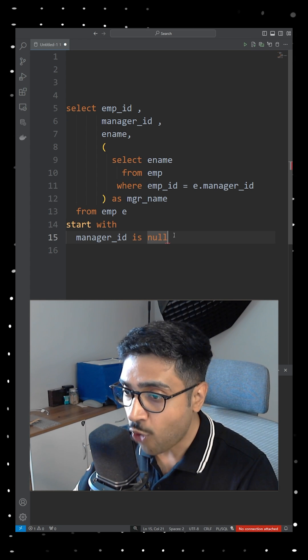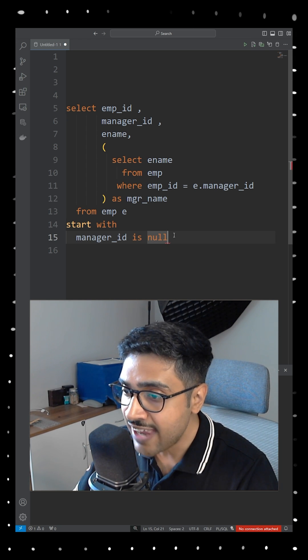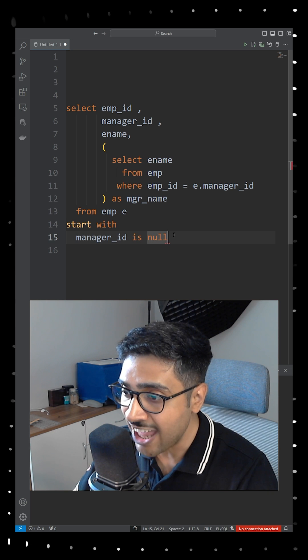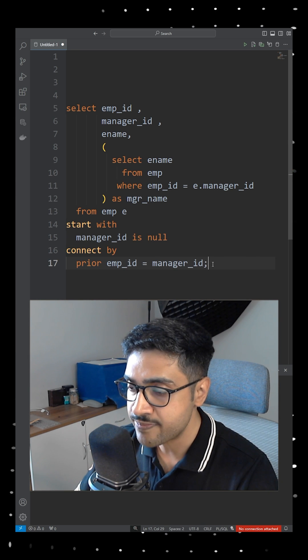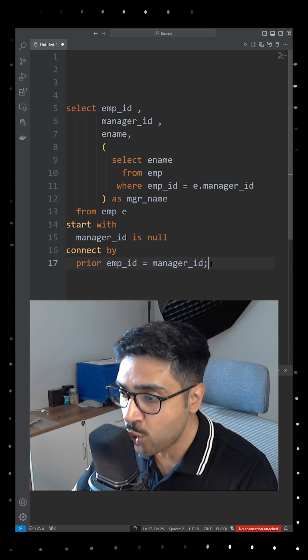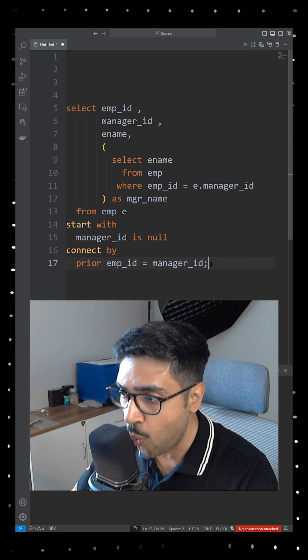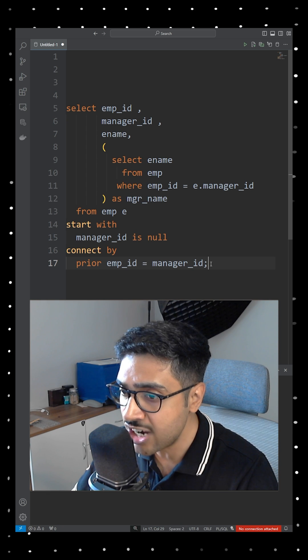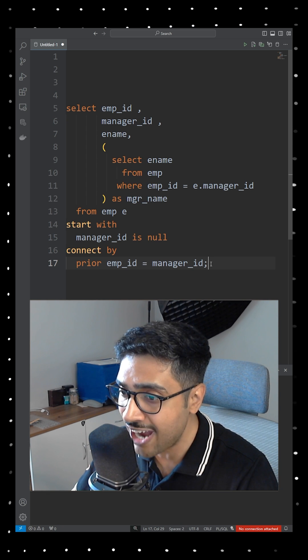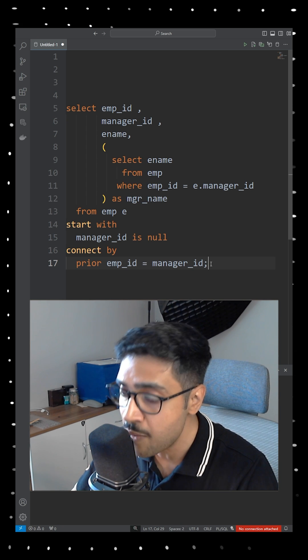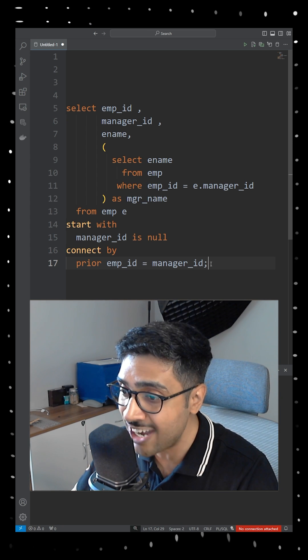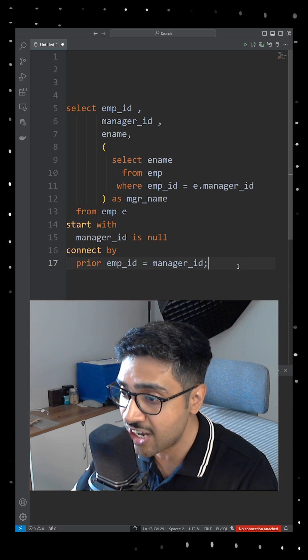This is followed by the CONNECT BY PRIOR clause. It states: connect each row to its parent row where the current row's emp_id matches the parent row's manager_id.